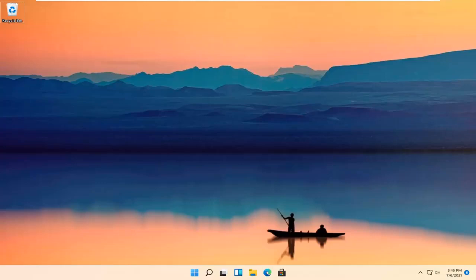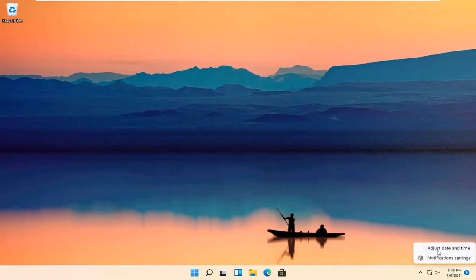So it should be a pretty straightforward process. And without further ado, let's jump right into it. All you have to do is right-click on your date and time down in the bottom right corner of your taskbar and select Adjust Date and Time.